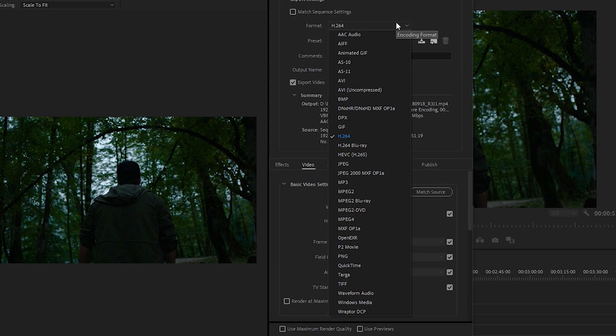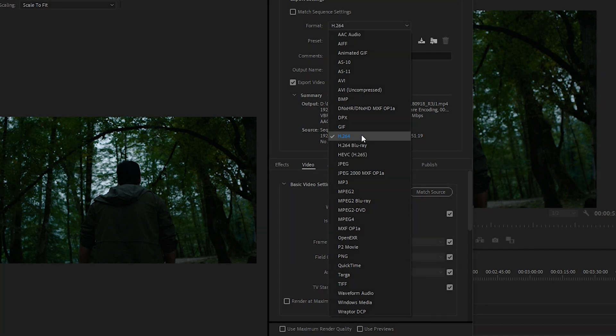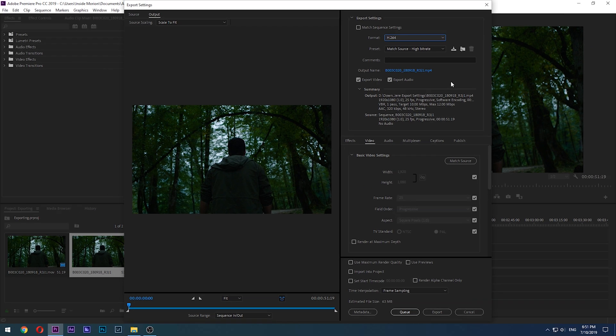Here you will choose your file format and the preset for it. H.264 and QuickTime are the most popular formats. H.264 is supported on so many devices and platforms and it's a good balance between file size and image quality. If your intention is to distribute your video on the internet, H.264 is going to be your best friend. QuickTime on the other hand is more popular for less compressed files, but that means bigger file sizes, so it is more popular as an intermediate codec for passing files between editors before final export.